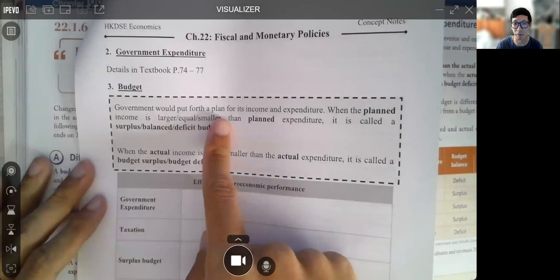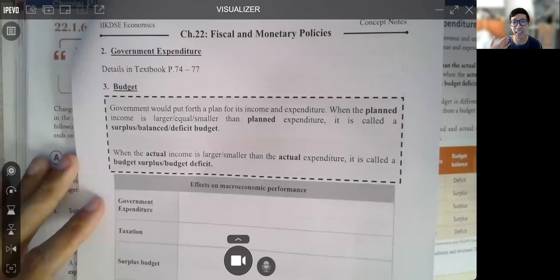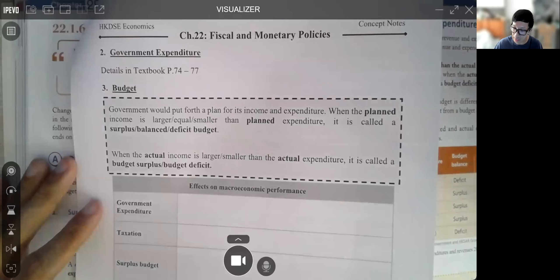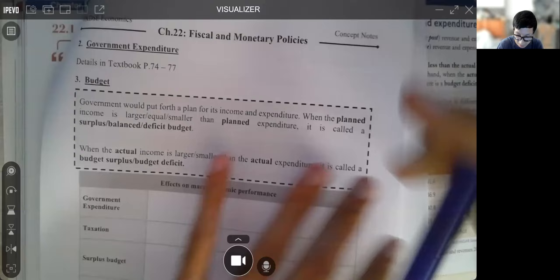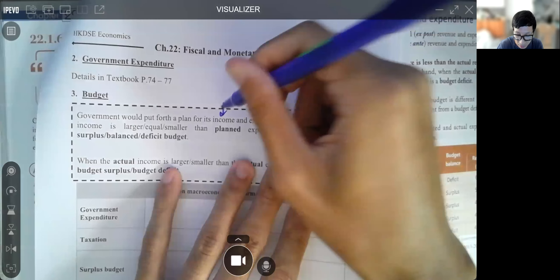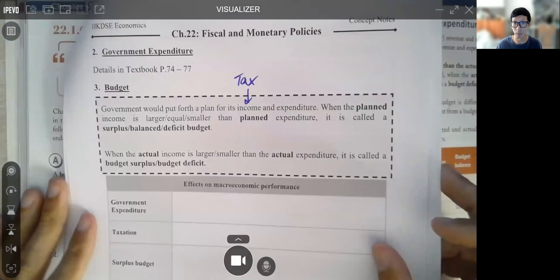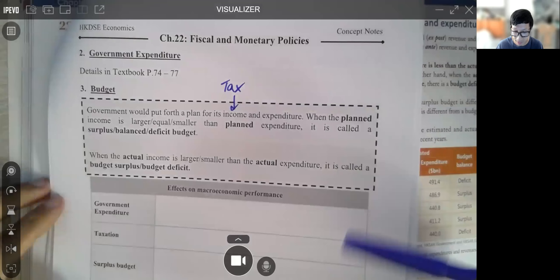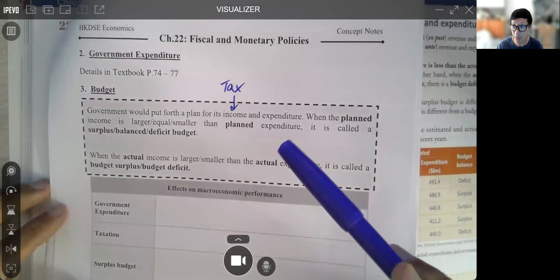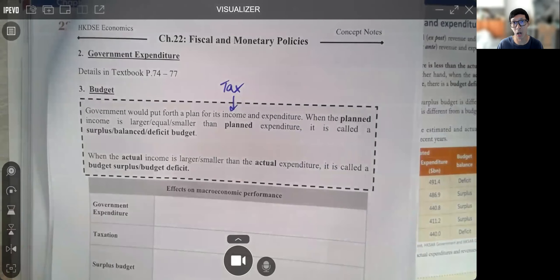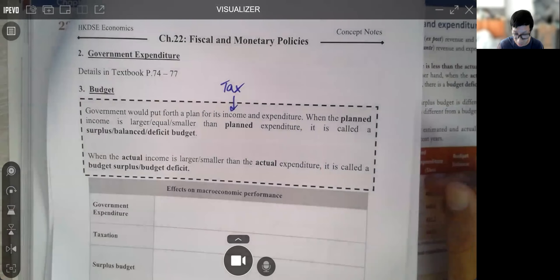The government puts forth a plan for its income and expenditure. The major income is taxation, which we've already talked about. And expenditure includes not just government consumption expenditure, but also investment and transfer payments. Wording matters here — there are two things to know.